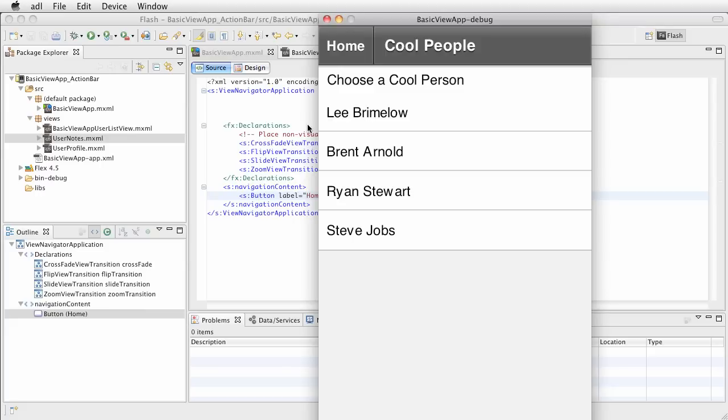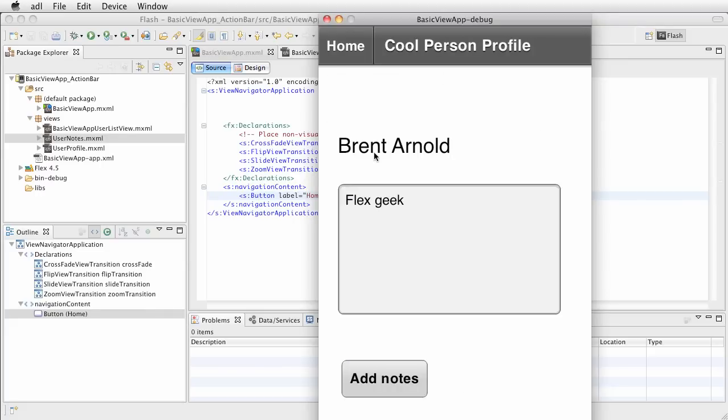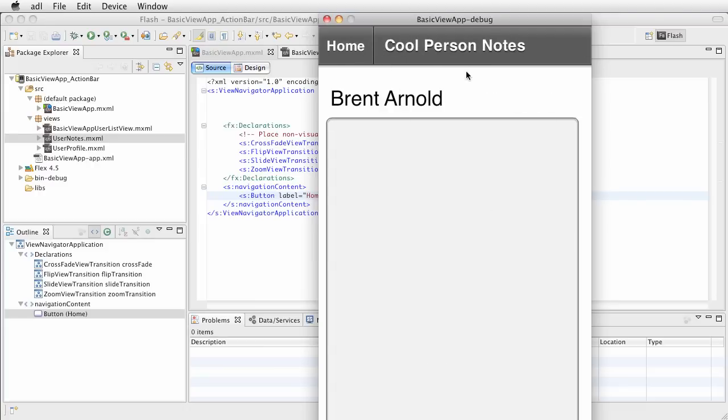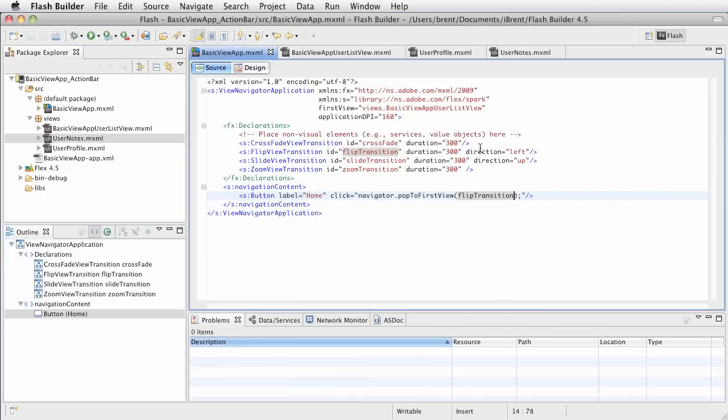Now one thing we're noticing when we have these transitions, notice that the controls don't change. The title changes. Notice here when we have this slide view, the title changes, but the buttons and the action bar is not really transitioning.